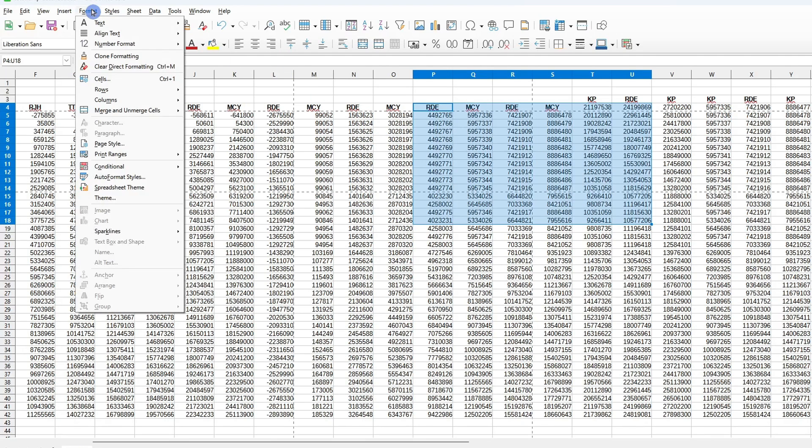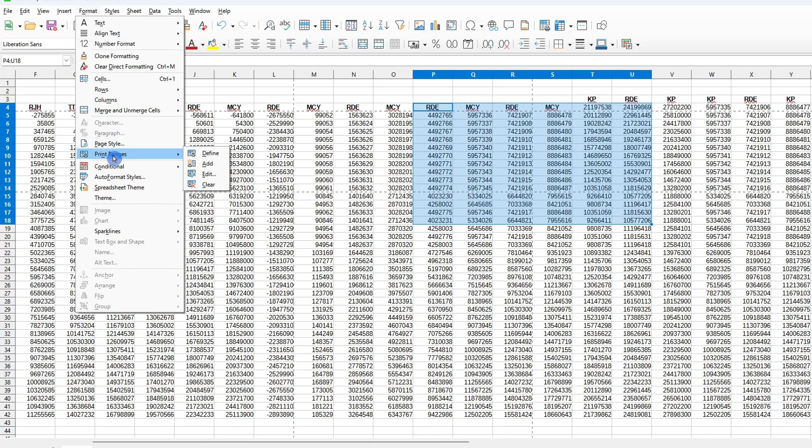In the drop-down menu, highlight Print Ranges, and from the sub-menu, select Define.